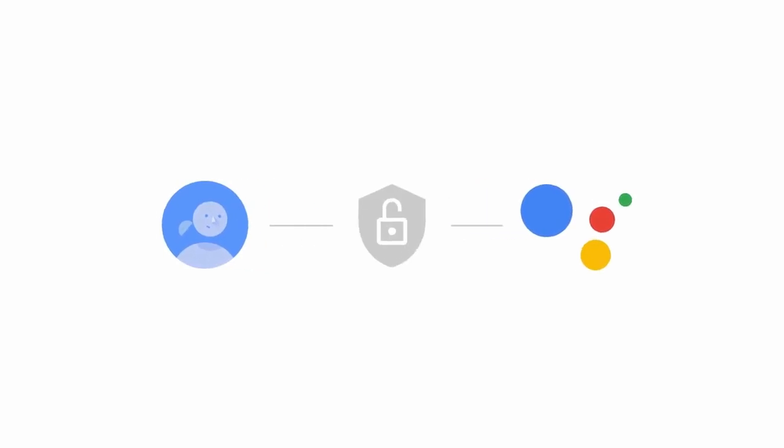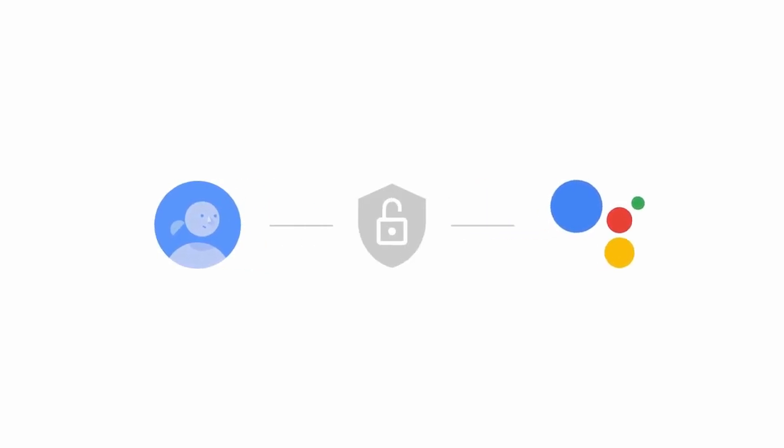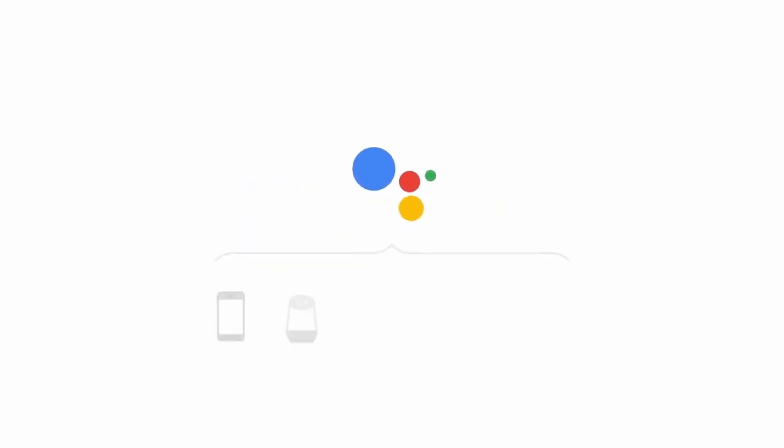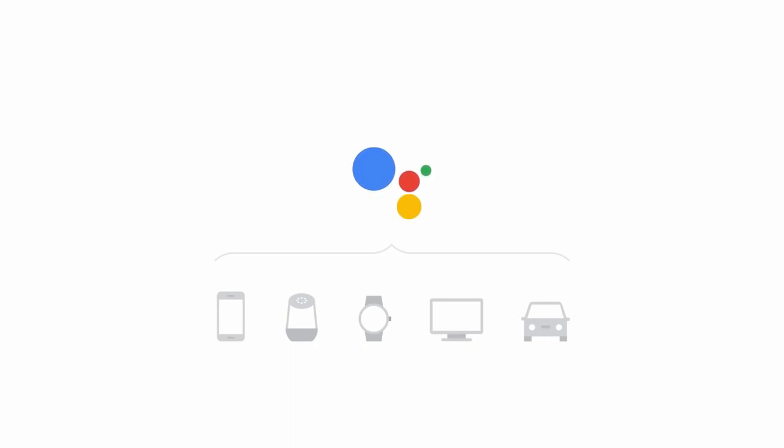It's like your own personal Google. Naturally, anything you share with it is safe and secure. And the more you use your Google Assistant, the more useful it becomes. Remember my bike combo is 3-2-6. Got it. And soon, you'll be able to access it from all sorts of places, so it will be everywhere you are.